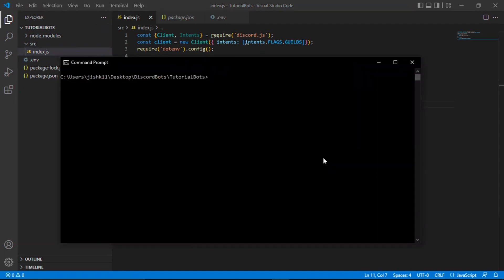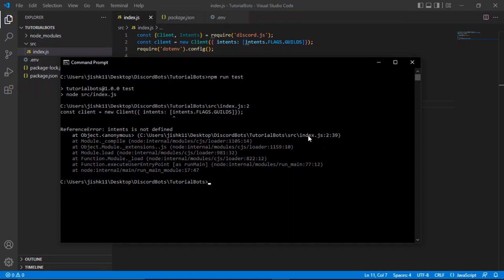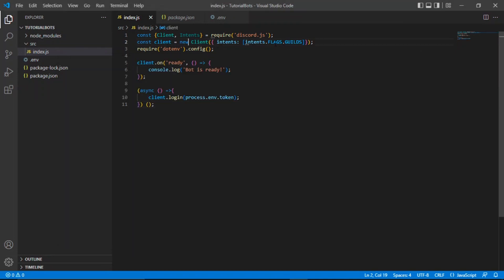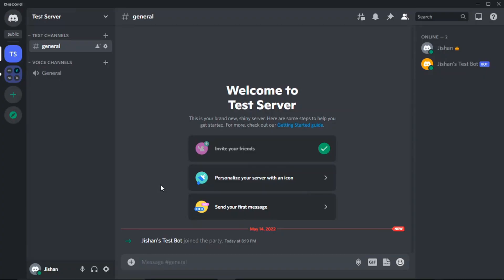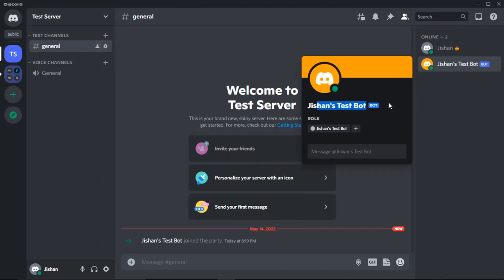Go back to Command Prompt and run 'npm run test.' There was an error — 'Intents is not defined' — because the capital I was missing. Fix that, save, and run 'npm run test' again. As you can see it now says 'Bot is ready.' Checking our Discord server, we can see the bot has been added and is showing as online.